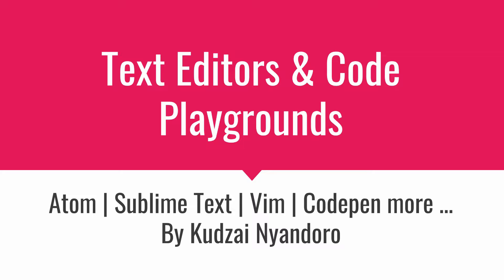And then we will wrap it up by going to code playgrounds, which are these areas where you can go and experiment with your code before finalizing it, before using it in a real application. So let's get started.